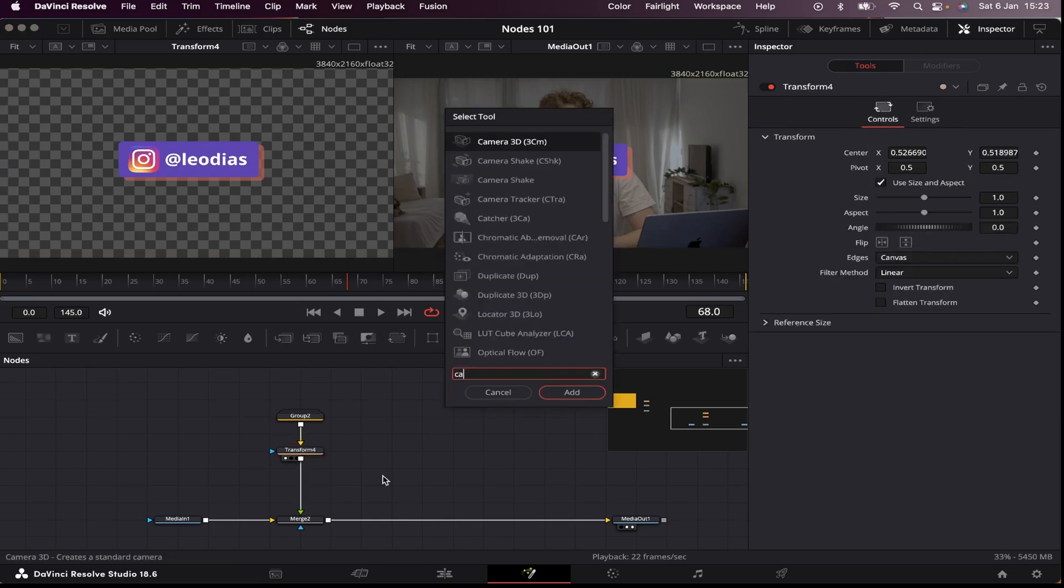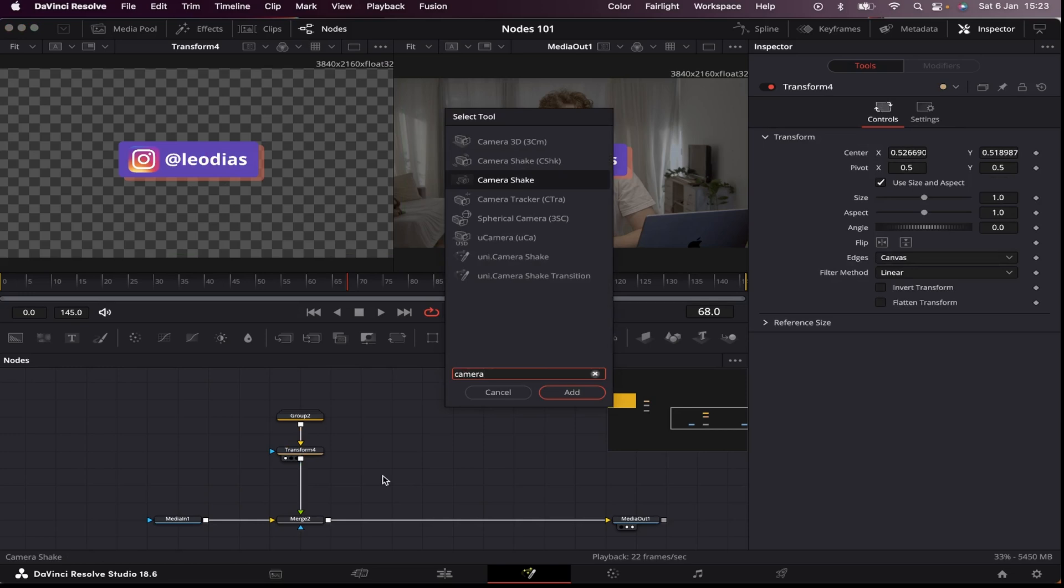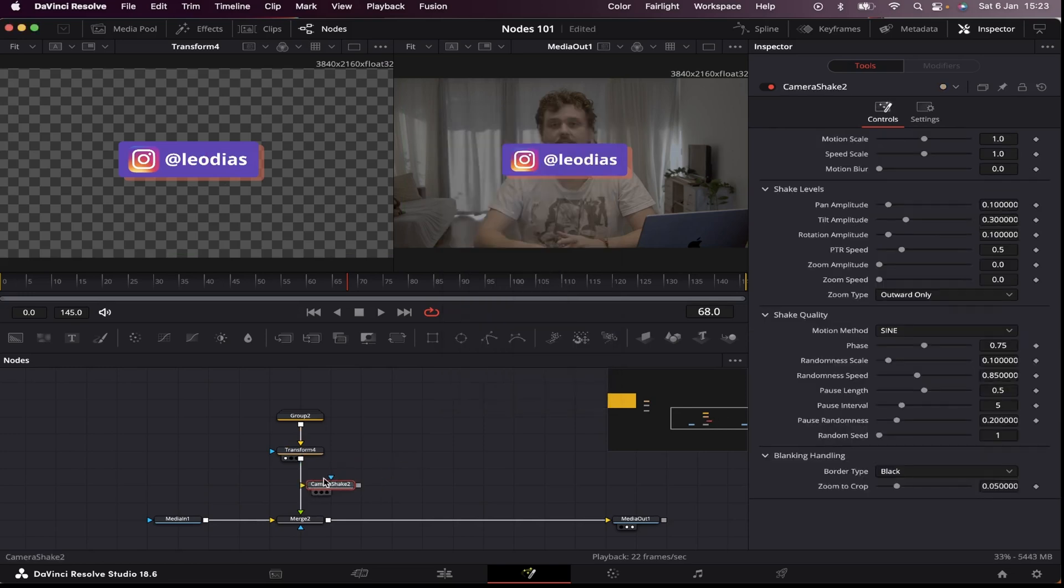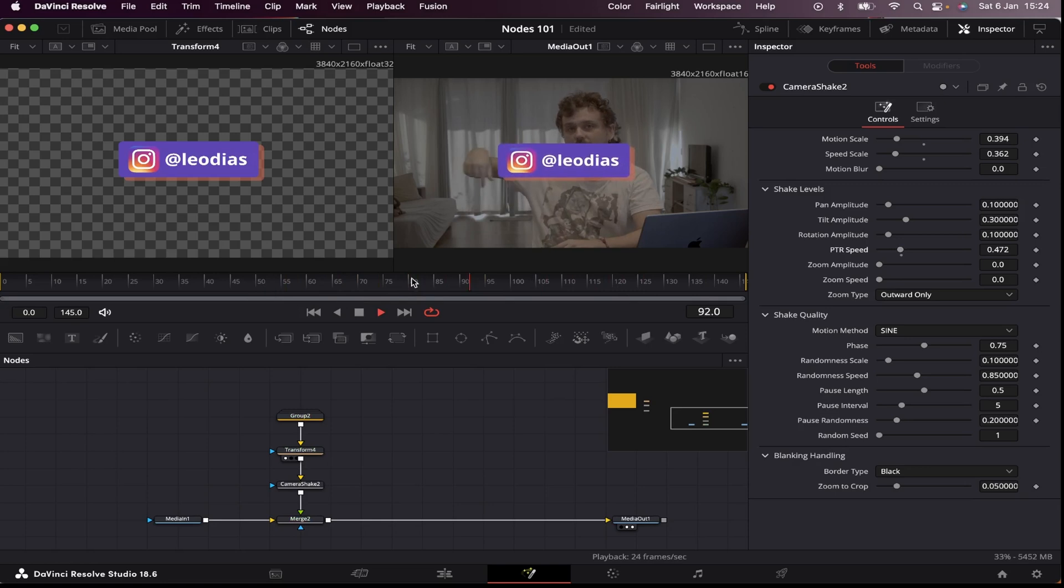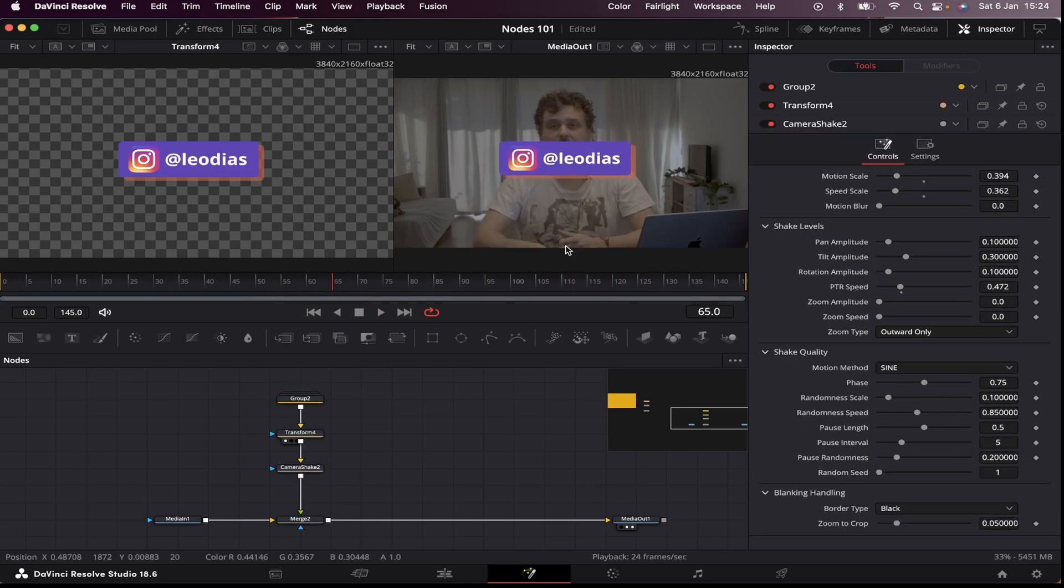One extra thing I can do is add a little camera shake. So shift space bar. Camera shake. Place it right after my transform node. Decrease the levels.